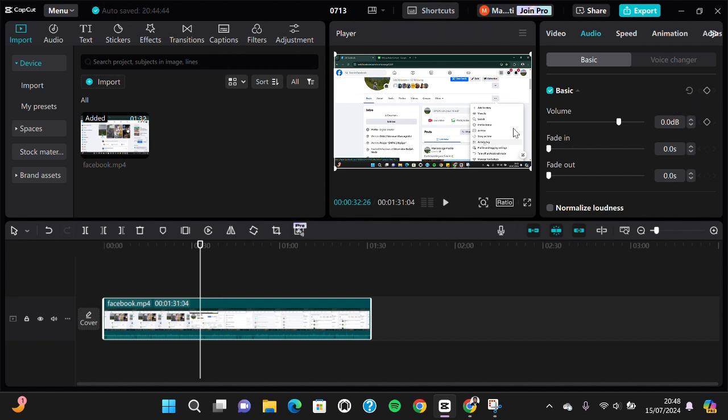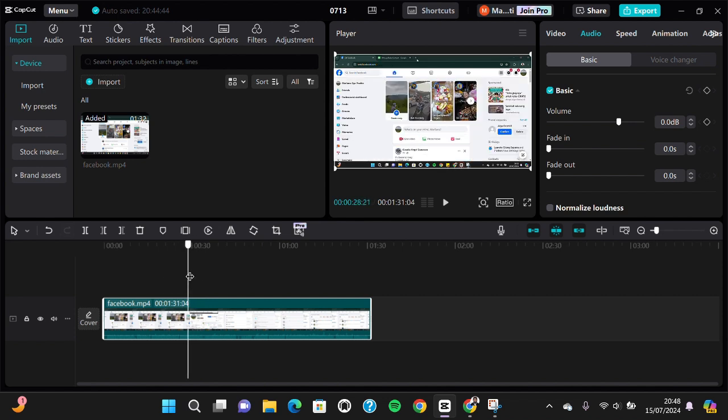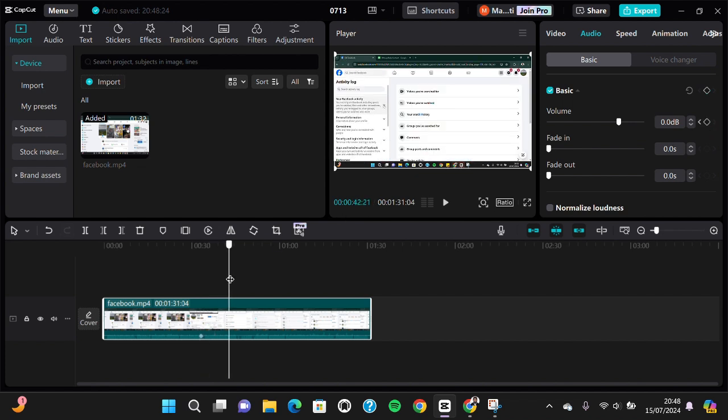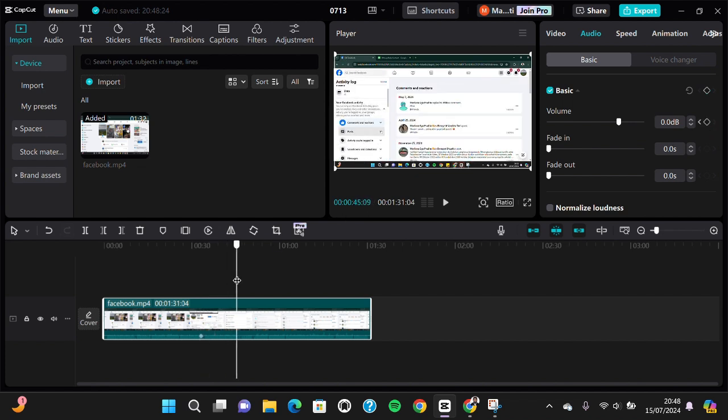I'm going to place this line or parameter right here on the part of the video I'm going to silence or lower. We can add a keyframe for the volume, and I'm going to add a keyframe right here.